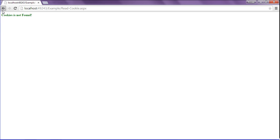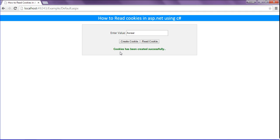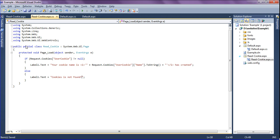So first we have to create the cookie, then we have to read the cookie. So I'm going to create the cookie as Asrur, this is my name. Create cookie. Cookie has been created successfully. Now I'm going to read the cookie which I have created. So just simply reading cookie. As you can see this, your cookie name is Asrur as created. So this is how I have created the cookie.